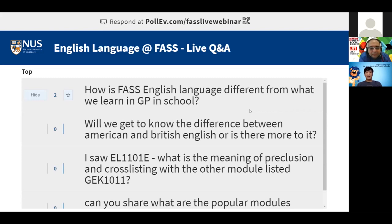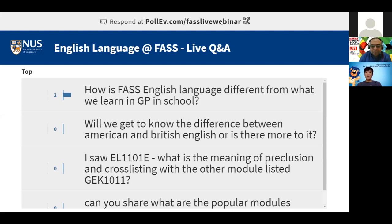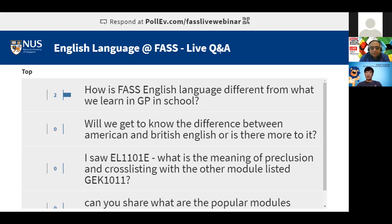It's very different because GP is more like general writing — how you structure an essay and make an argument. Our English Language program is actually not just about the English language. It really should be called a linguistics program, so what we study is how human language works. We have three strands in the department. One group of modules looks at language structure — not just English, but how we analyze human language structure: the sounds, the words, the structure of sentences.